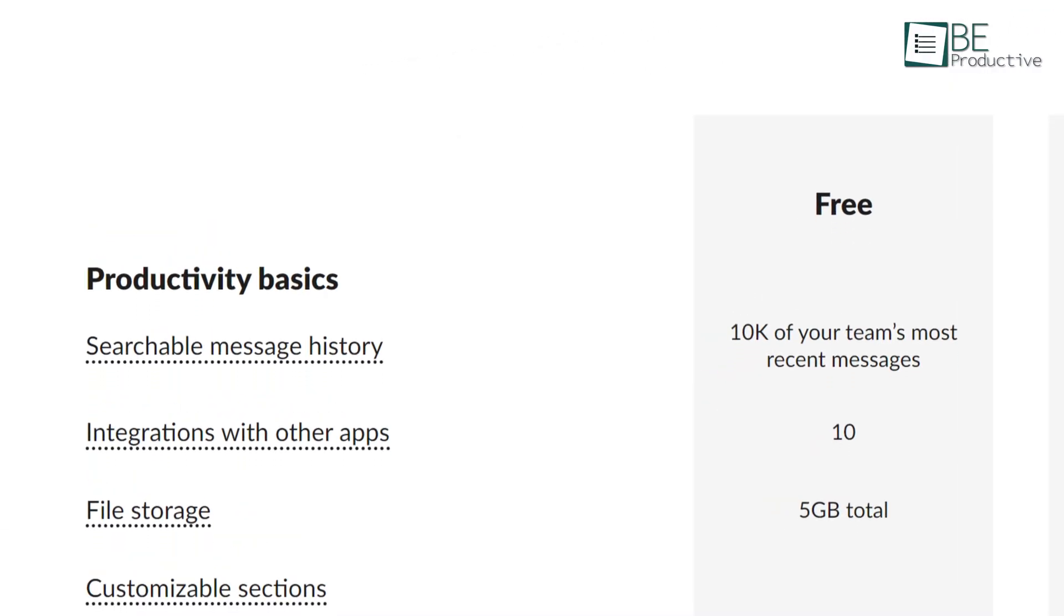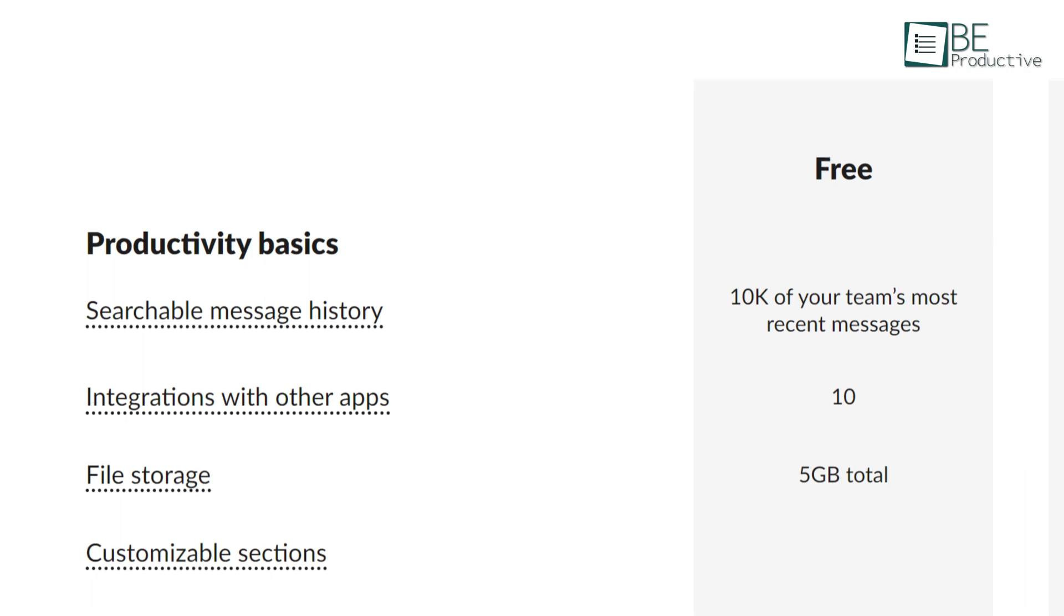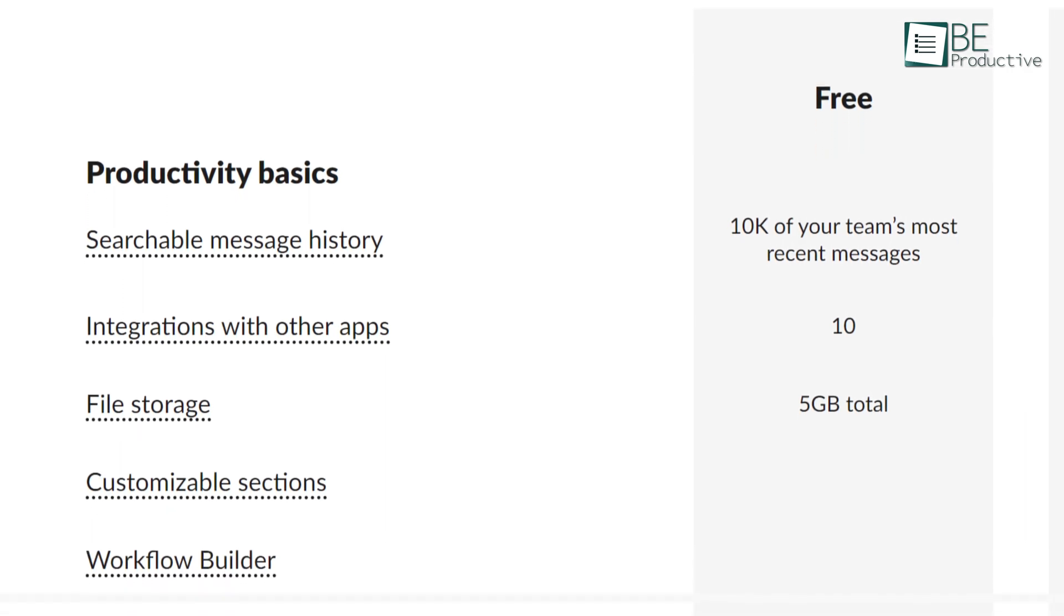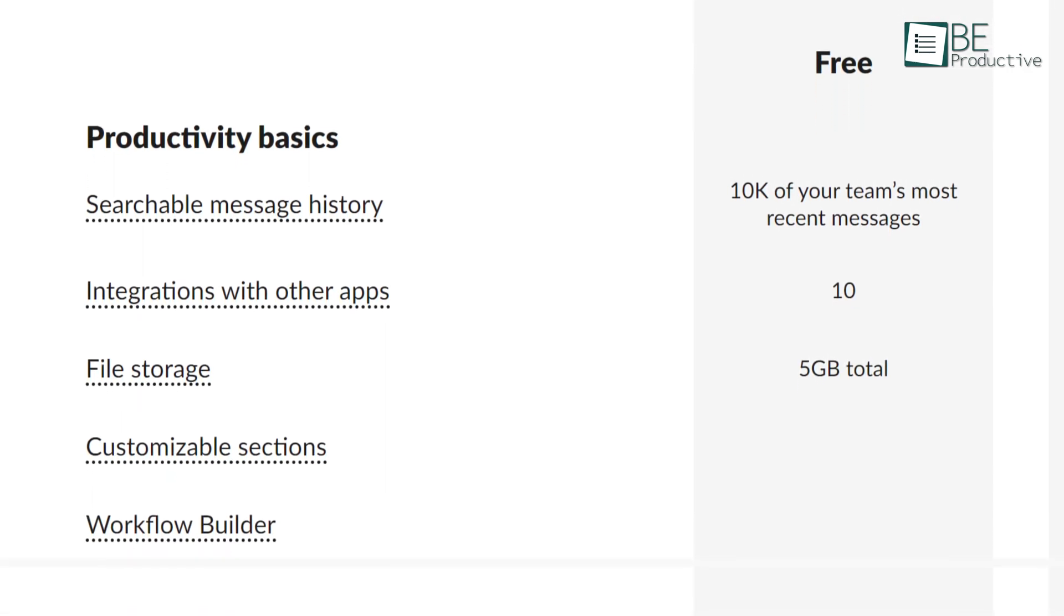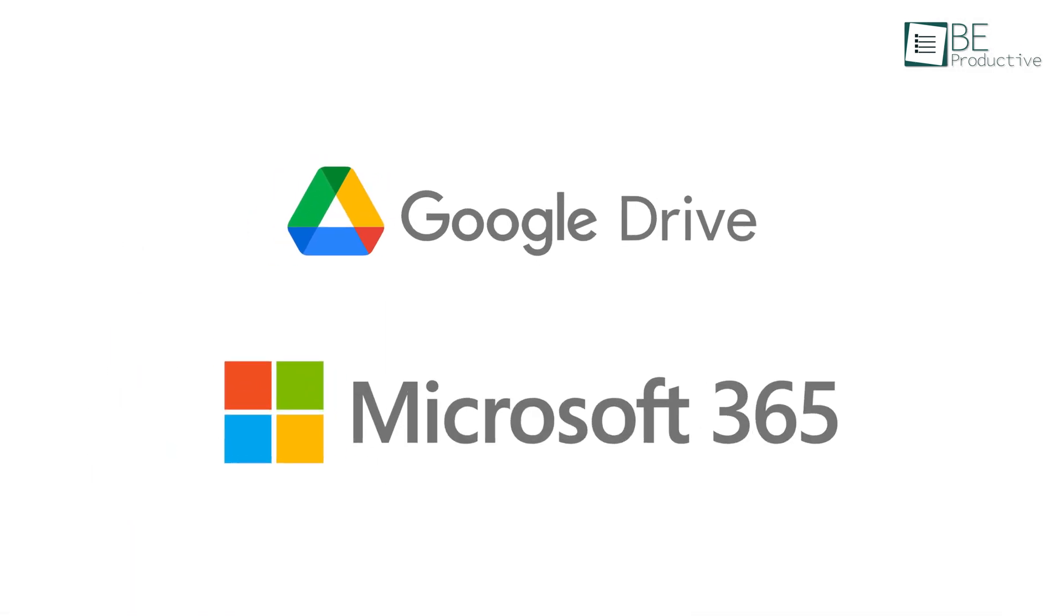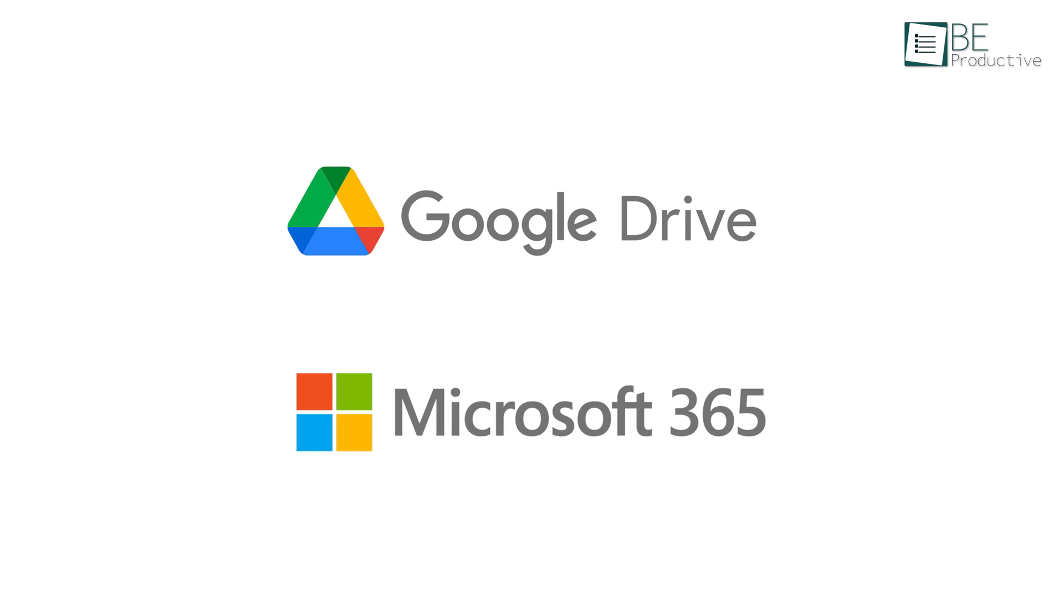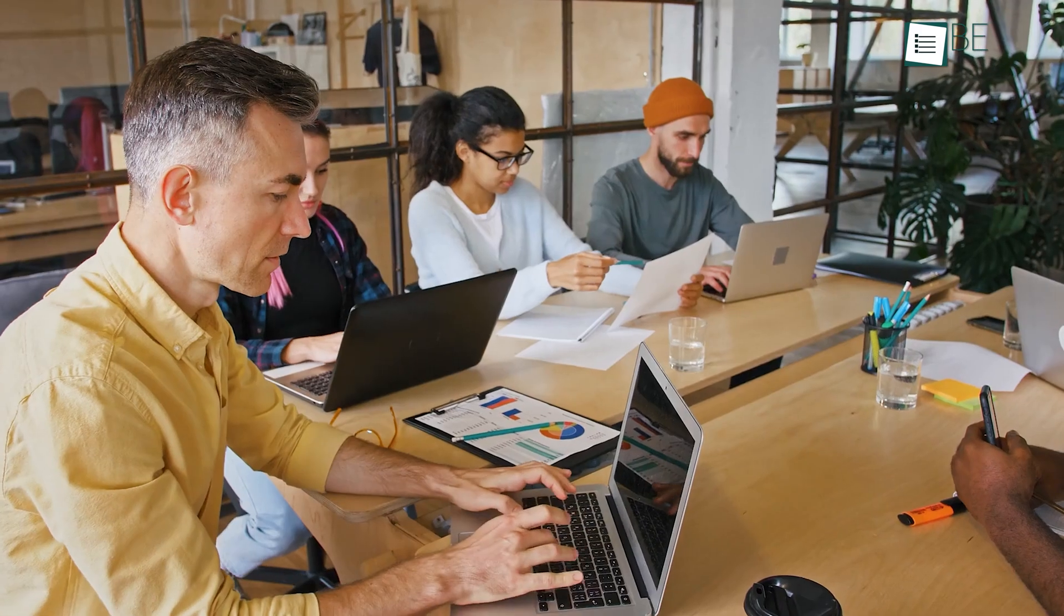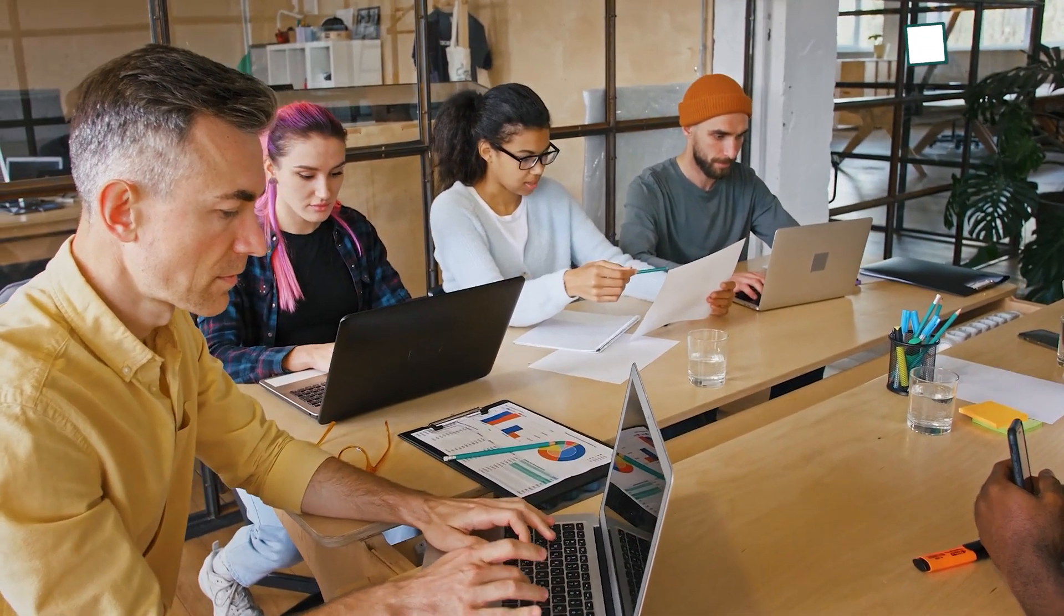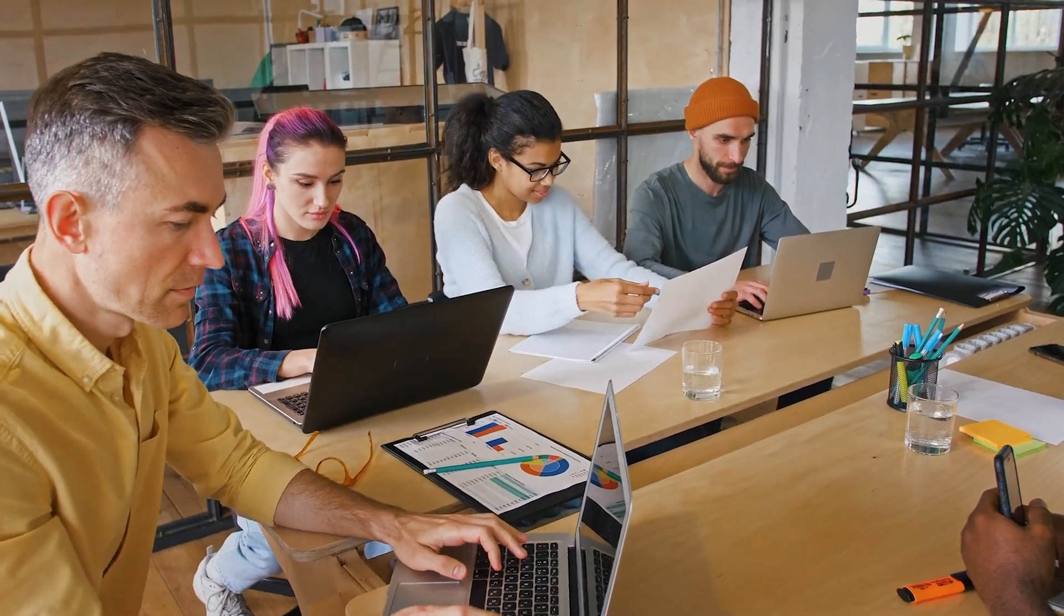Its free tier gives you access to 10,000 of your team's most recent messages and 10 integrations with apps like Google Drive, Office 365, and many more. So for individuals and small teams, it's adequate.